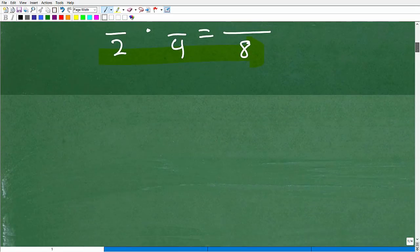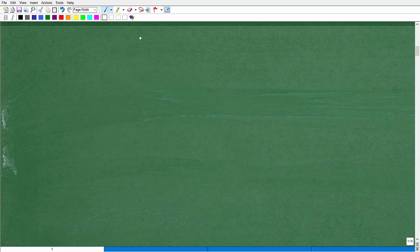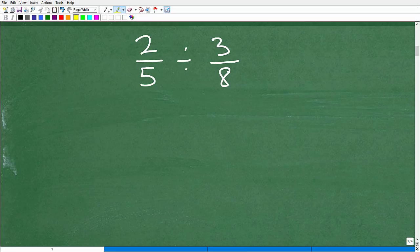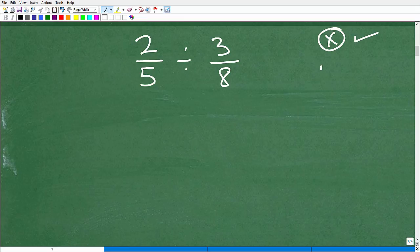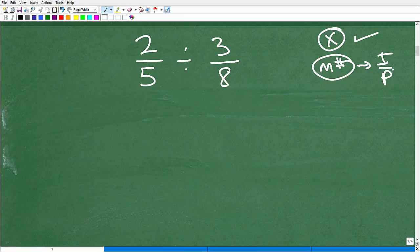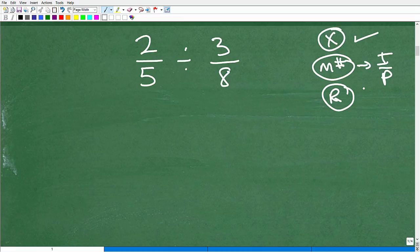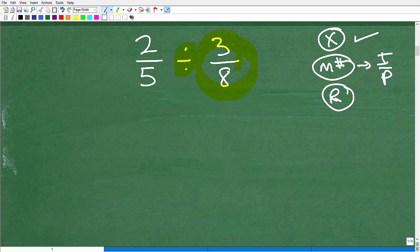Now let's look at two fifths divided by three eighths. To divide fractions you need three skills: know how to multiply fractions, convert mixed numbers to improper fractions, and find the reciprocal — flipping fractions. Let's quickly practice finding reciprocals. What's the reciprocal of three eighths? You flip it to get eight thirds.